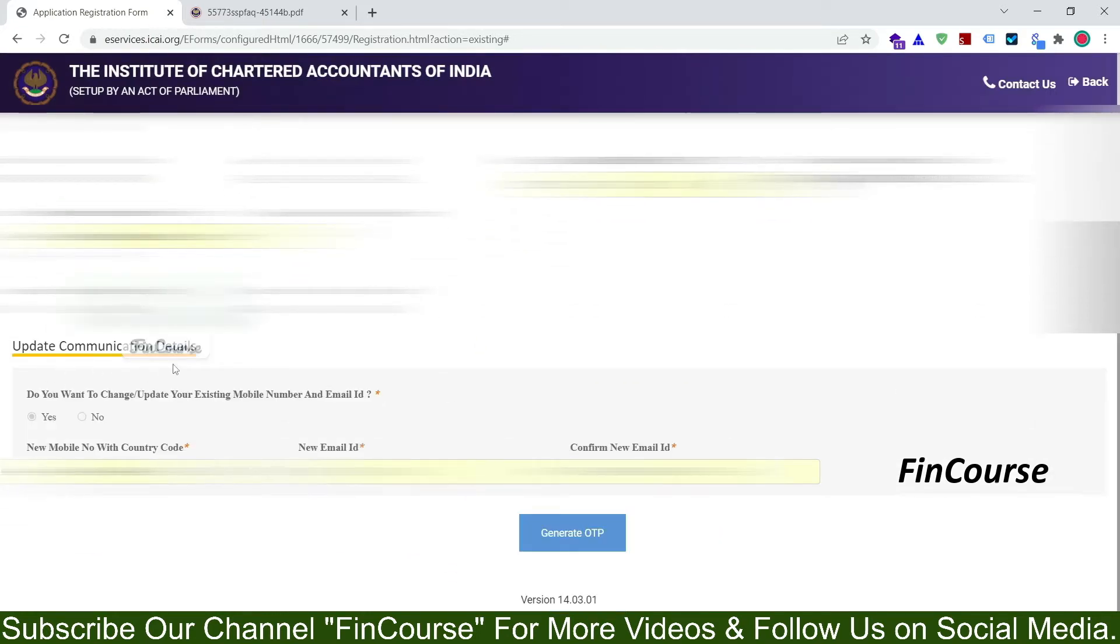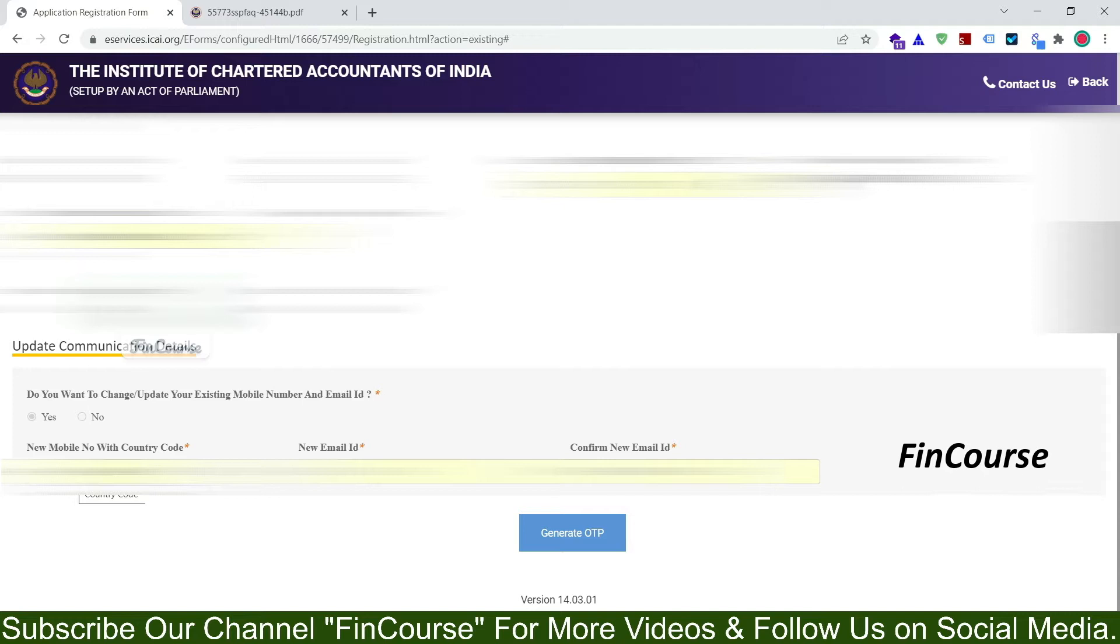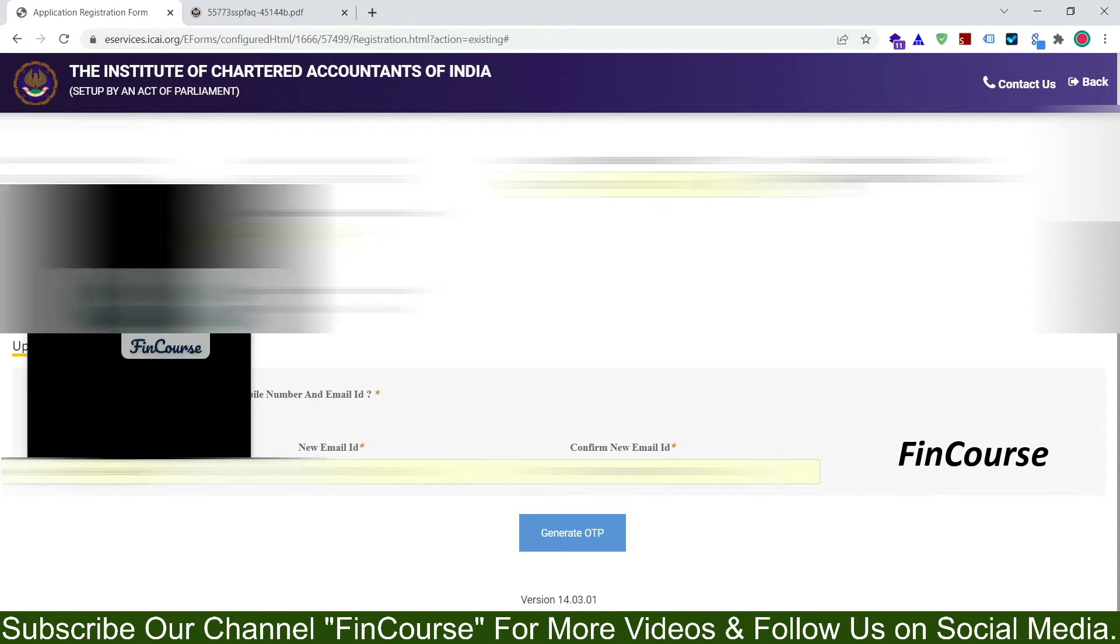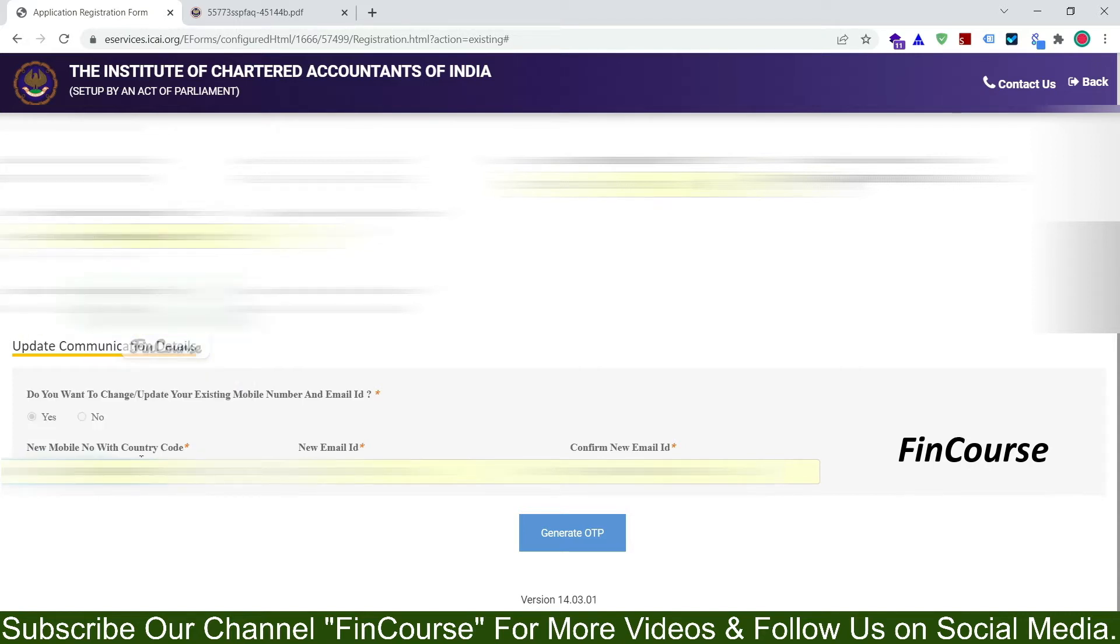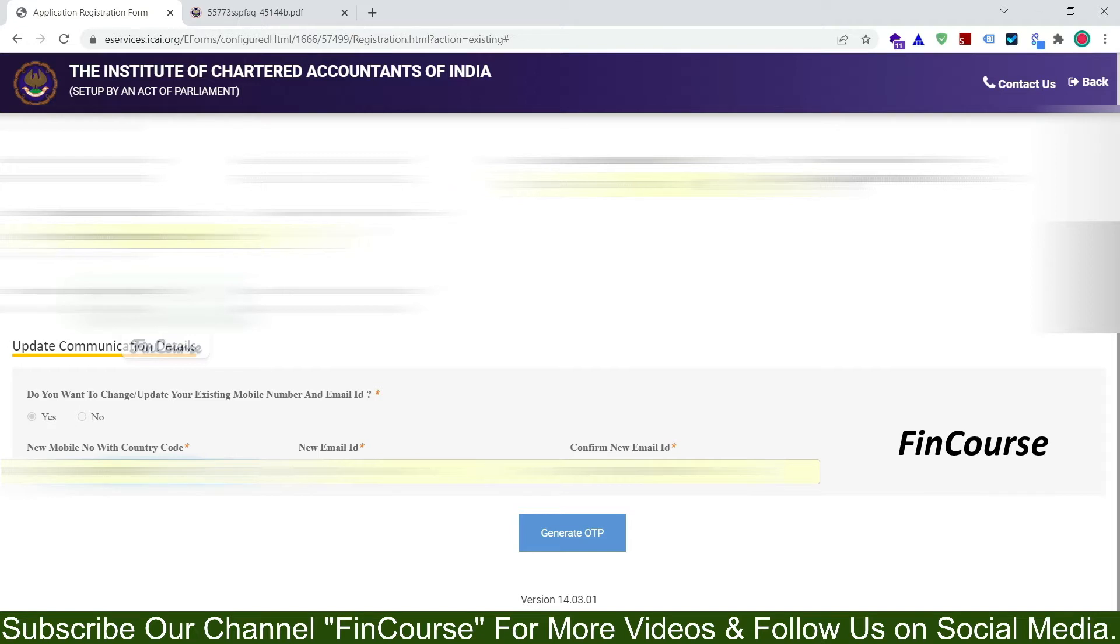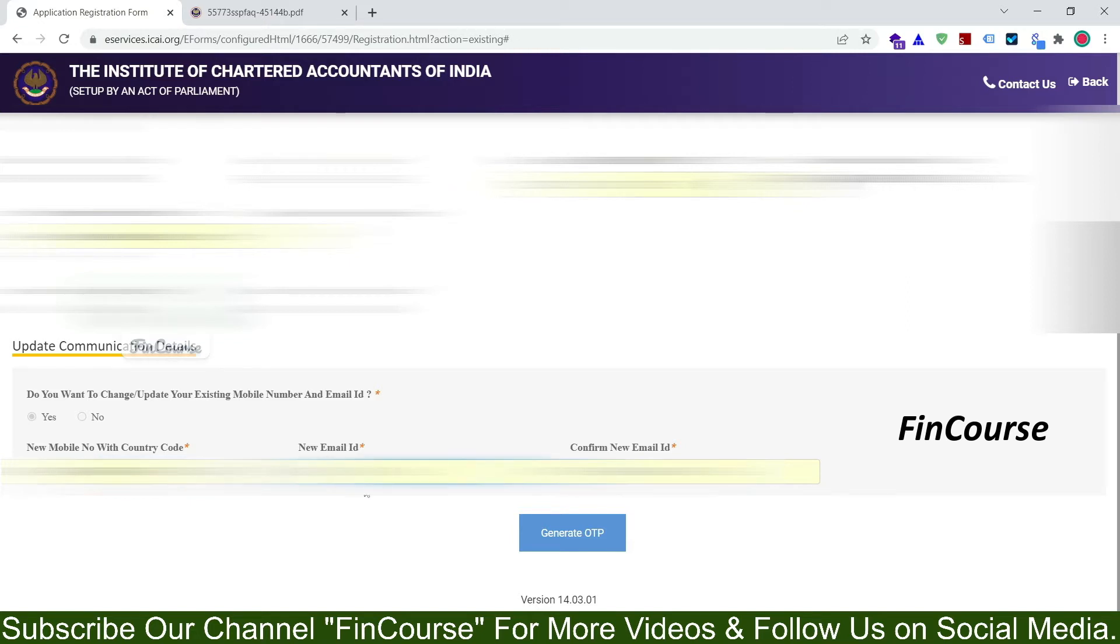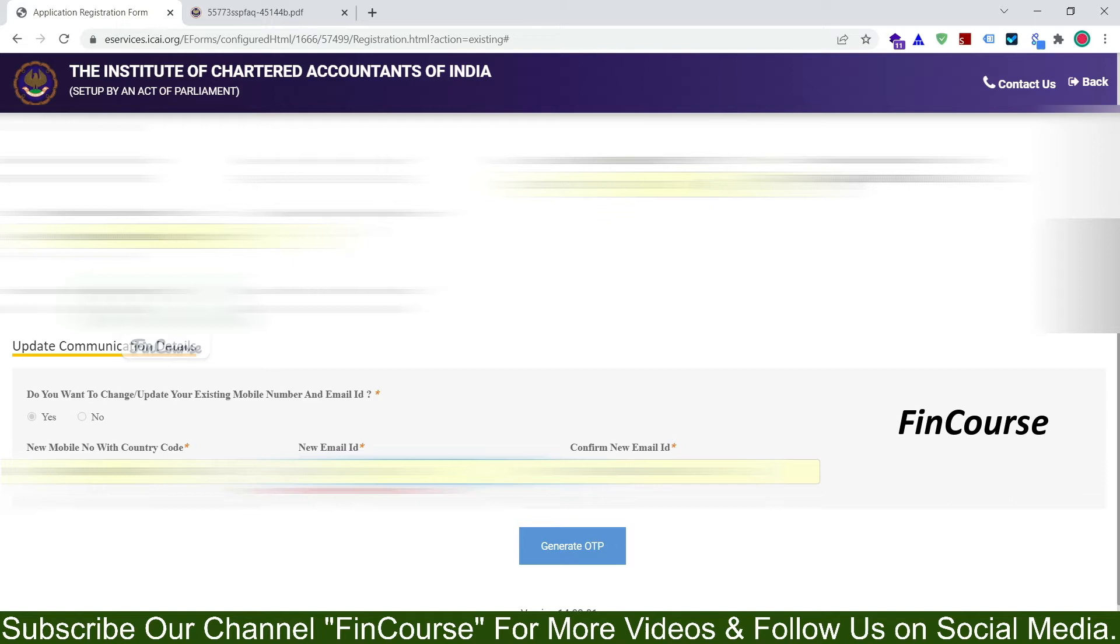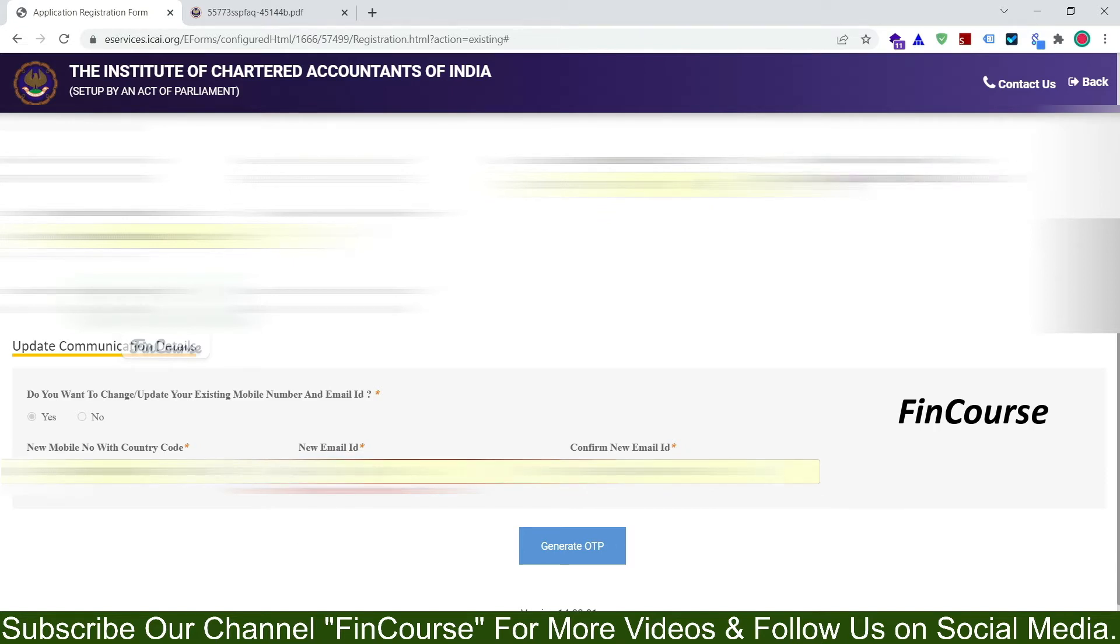So see here update communication details. So these are all prefilled, so what you have to do is enter your new mobile, enter your mobile number here, so select your country code and enter your mobile number here. So after entering your mobile number, here you have to enter your mail ID. So the mail ID, I am entering my mail ID here.